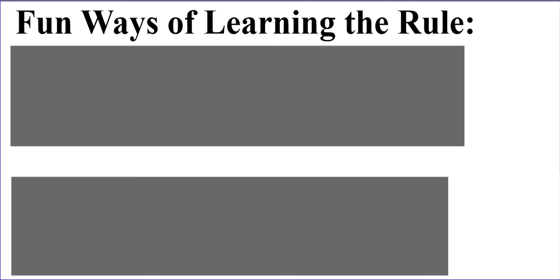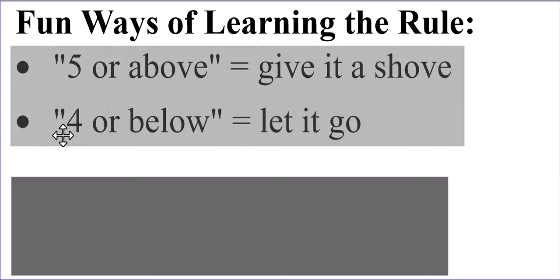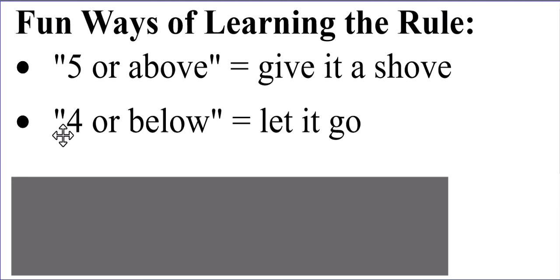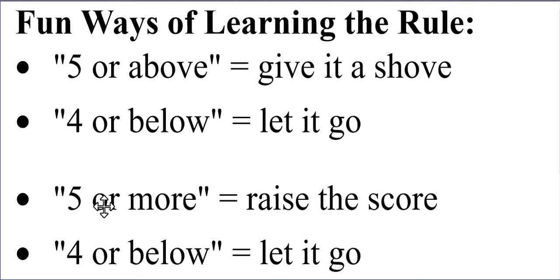You've probably learned this in elementary school from some very fun ways of remembering this. The most common one I've heard is five or above, give it a shove. Give it a shove means rounding up. Four or below, let it go. I've even heard some people tell me the phrase five or more raise the score. Again, that is a creative way of saying round up.